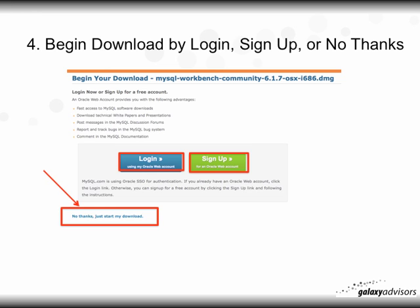Begin the download by logging in, signing up, or selecting 'No Thanks.' You have three options — you don't have to log in or sign up; you can simply click 'No Thanks, just start my download.'